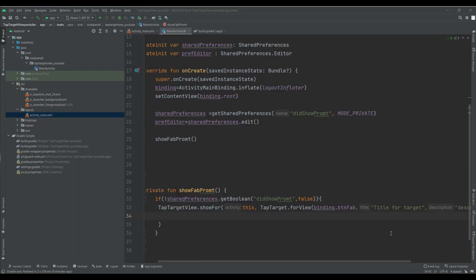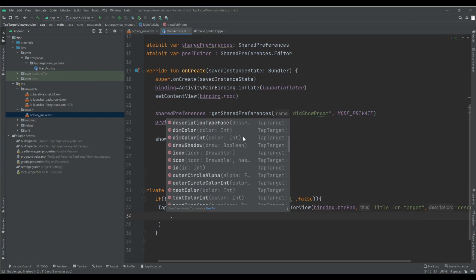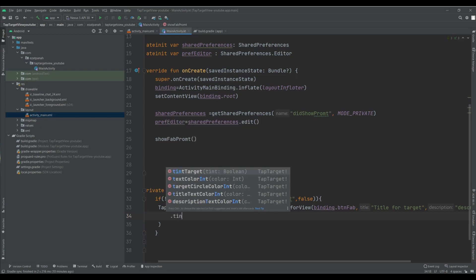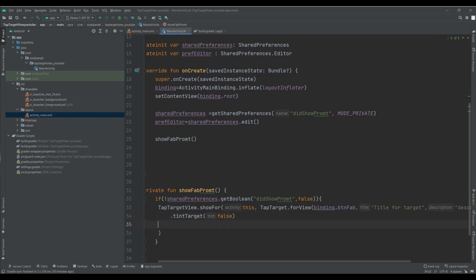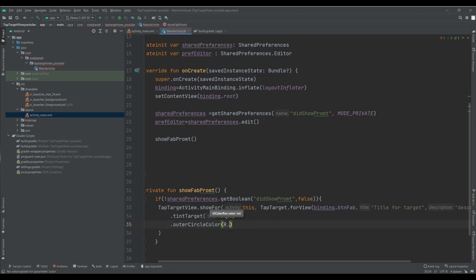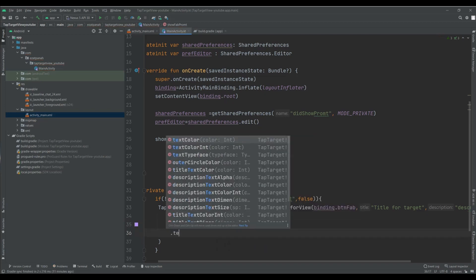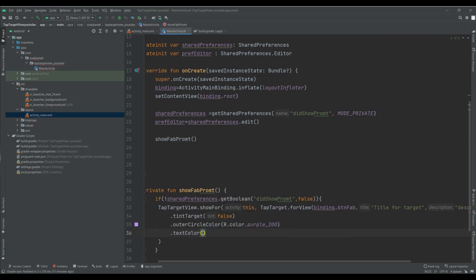There are some options we can use to customize our TapTargetView. I prepared an article on Medium — I put the link in the description. In that article I explain each of these options. I just want to use some of them here — for example, I can set the circle outer color, I guess purple looks good, and I can also change the text color.